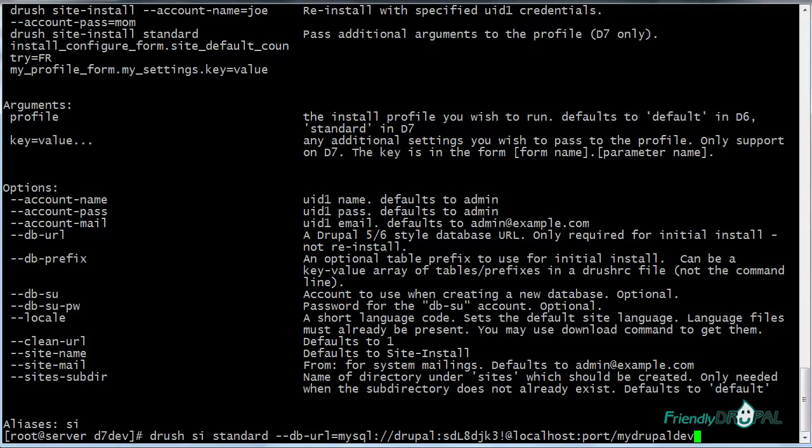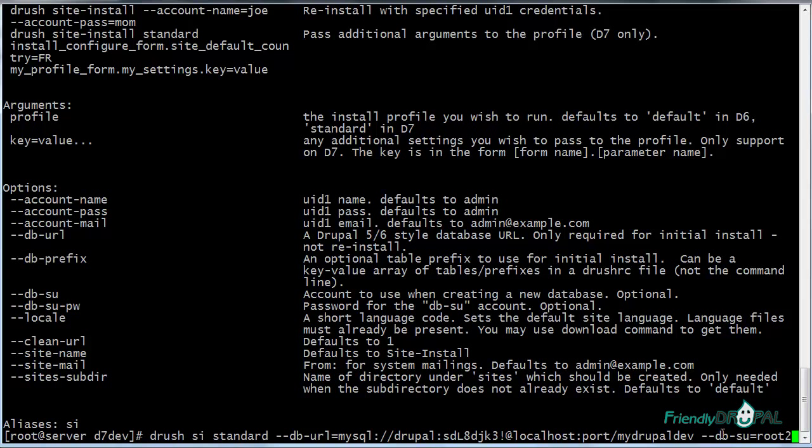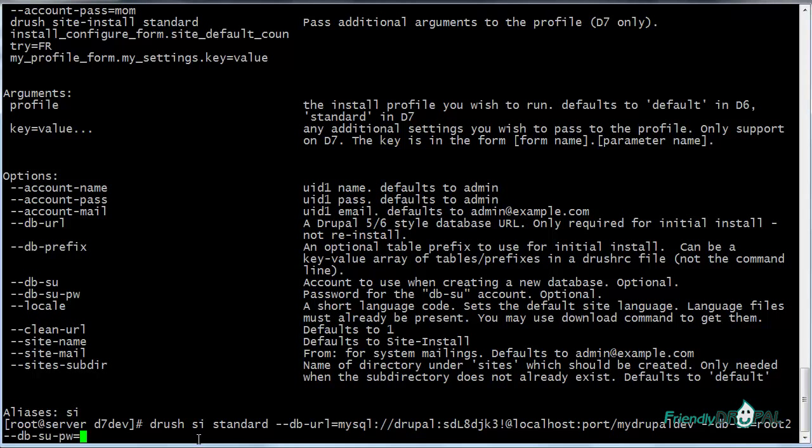Next we indicate database and user credentials. Normally with a standard web installation you would have to create a database and the user first before you can actually install the site. But we can save some time by indicating the super user. Our super user is root and then we need to specify password. I hope I'm gonna get it right.